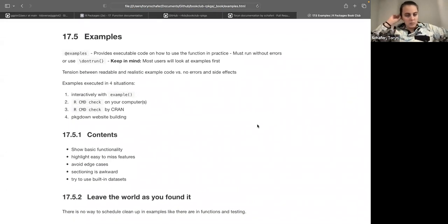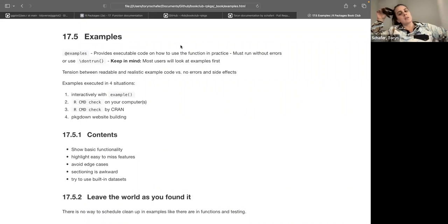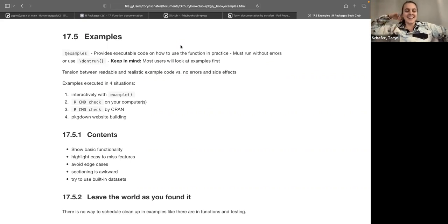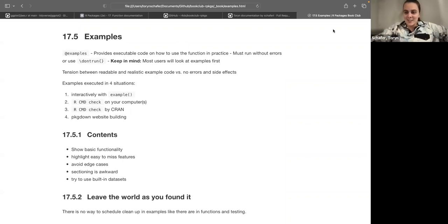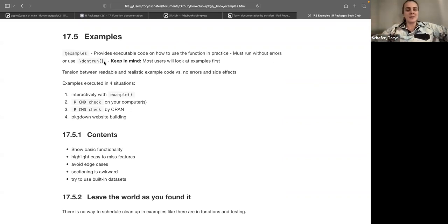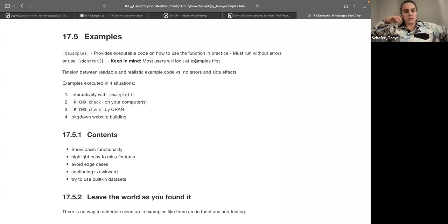For examples: we tag the examples section with @examples. This provides executable code on how to use the function in practice. Your examples must run without errors. If your code is flaky, you can use \dontrun{} around it. Keep in mind that most users of your functions will look at the examples first. There's a tension between having readable, realistic example code and having no errors and no side effects to the user environment.